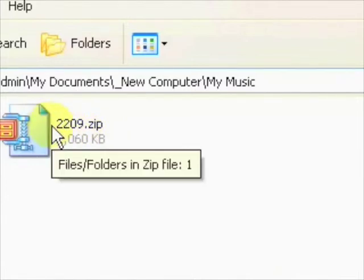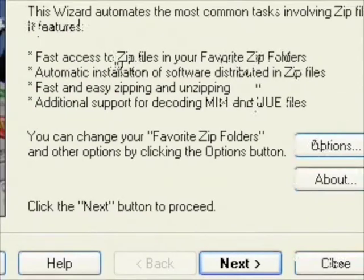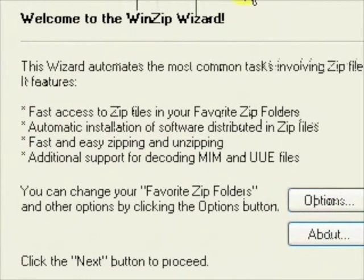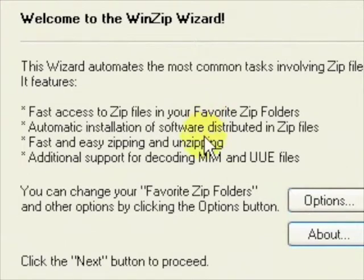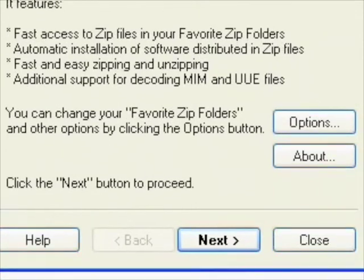And there we go. The wizard comes up. And all I have to do is follow the instructions. So click next.